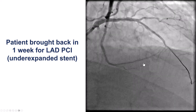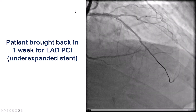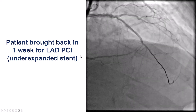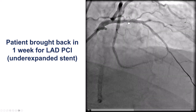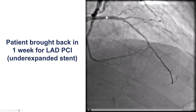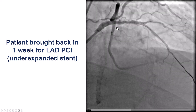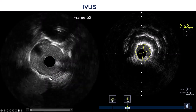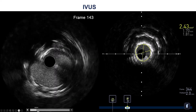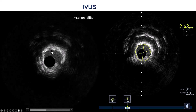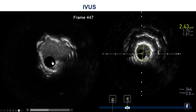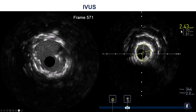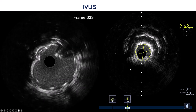We decided to stage PCI of the LAD because at the time we did not have access to the very high-pressure SIS-OPN balloon. The patient came back a week later to treat the proximal LAD stent under-expansion. Intravascular ultrasound showed a very narrow, heavily calcified ring in the proximal LAD. The minimum lumen area was 2.43 mm squared.